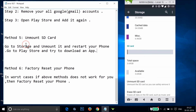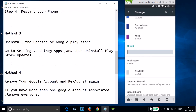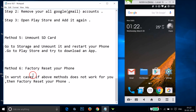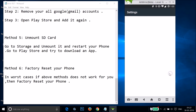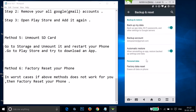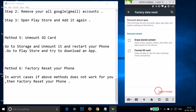In most cases the above methods should work. If none of them worked, method six is a factory reset. Go to Settings, find Backup and Reset, tap Factory Data Reset, then tap Reset Phone.